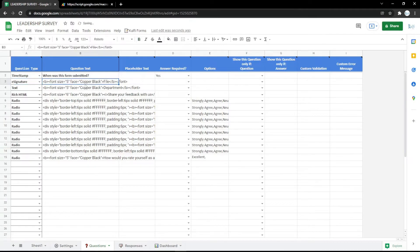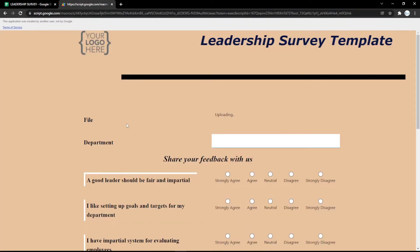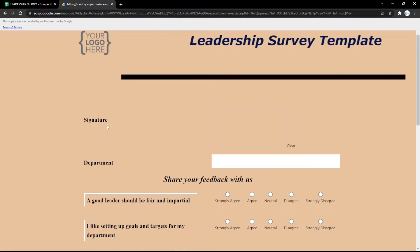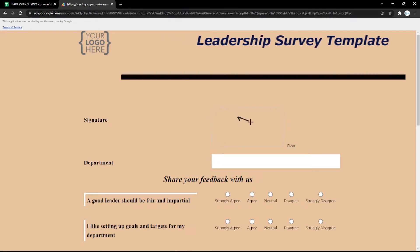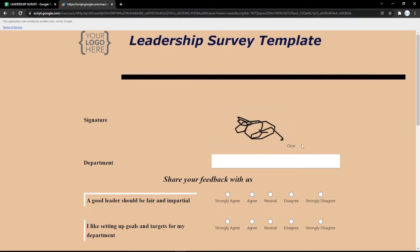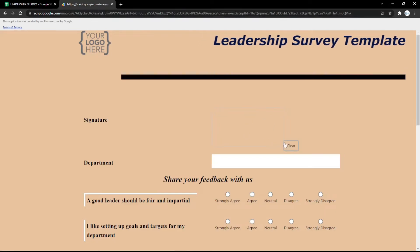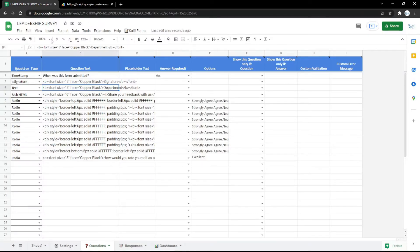You can also use e-signature, because nowadays e-signature is very useful. You can check it in the form — the audience can put their signature there, clear it, and repeat it.